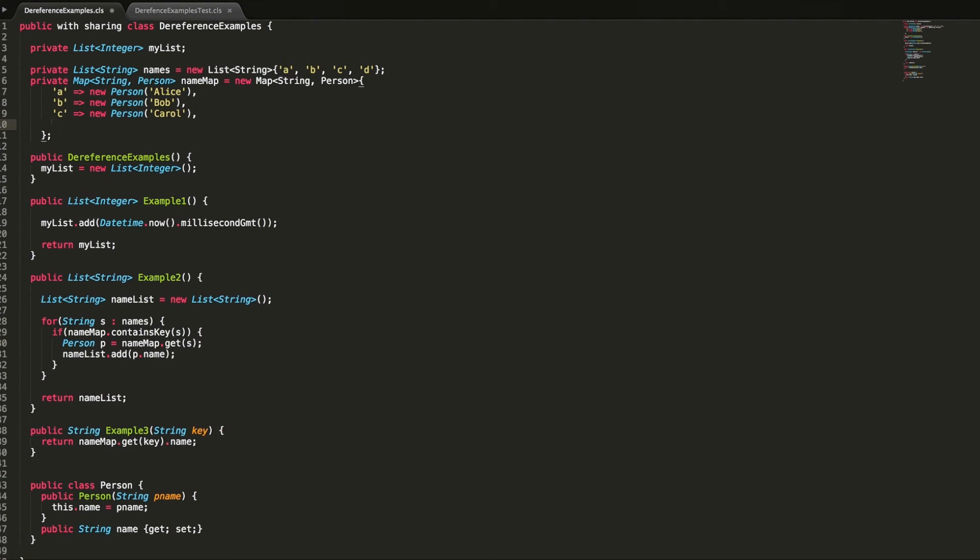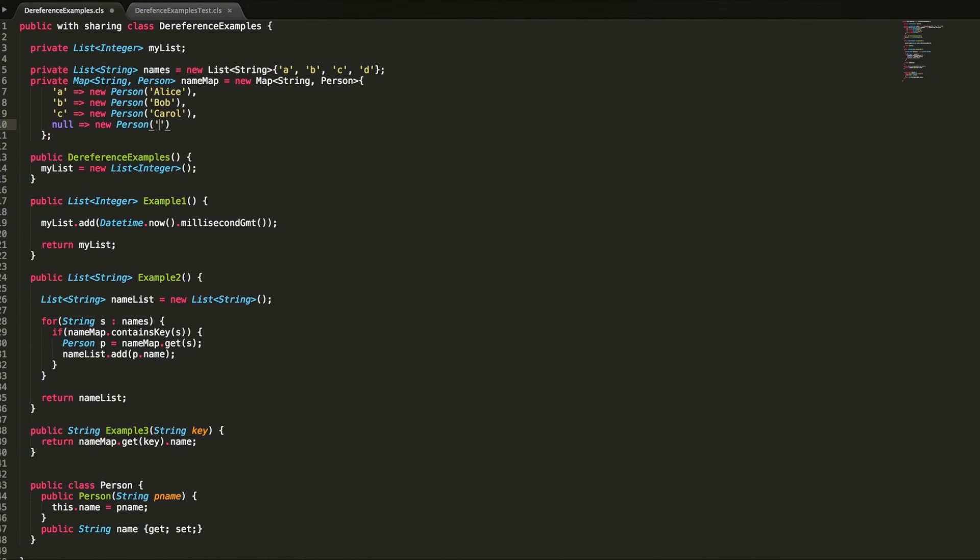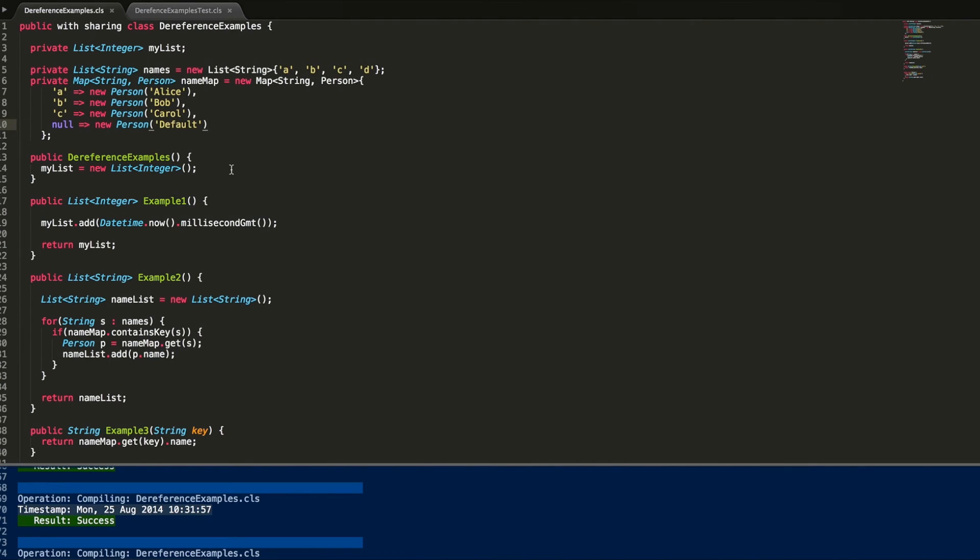What we can do in maps is you can use the null object as a key. Null is a valid key for strings within maps, or for any objects within maps, because null is a valid object. So what we're going to do is we're going to create a new person and we're just going to call this default. When we save this up now...